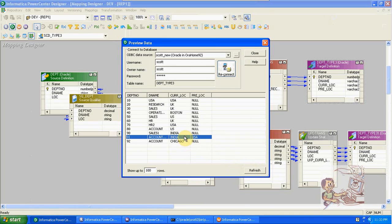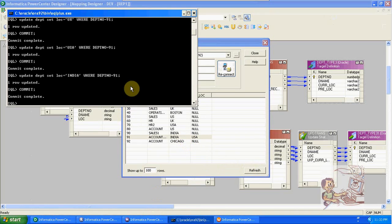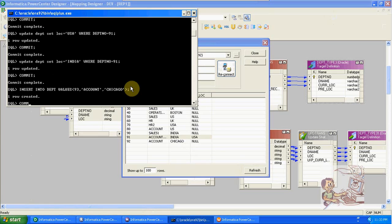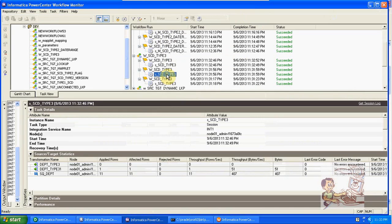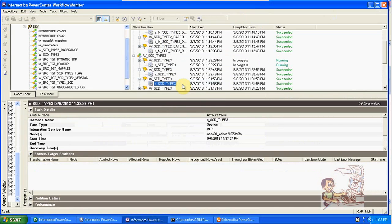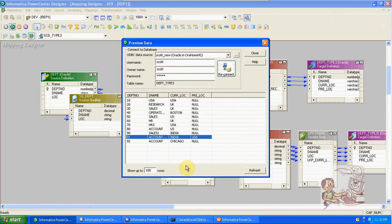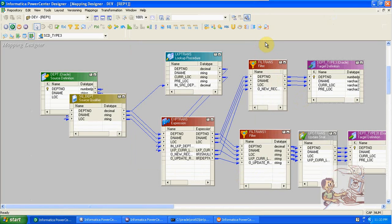Refresh — USA is the previous location and current location is India. Like this we can store partial history. For each new record, previous location will be null. I am inserting a new record, number 93, in Chicago. Run it again — we get one record in new. Like this we can maintain partial history. In Type 1: current information; in Type 3: partial history; in Type 2: flags, versions, and date range with full historical data. These are the SCD types.